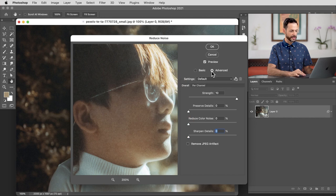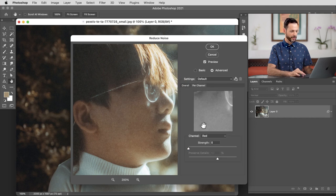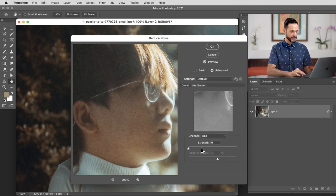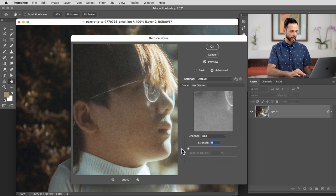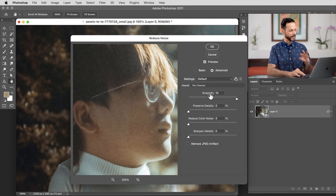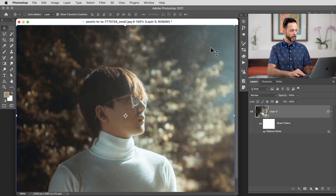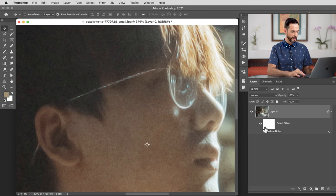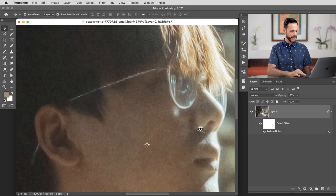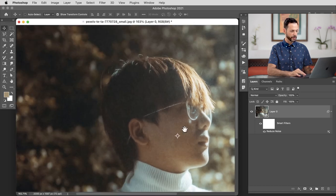You do have an advanced selection, which will allow you to do this on a per color channel basis. If you have more noise in your red channel, green channel, or blue channel, you can do that here. But in my opinion, just the strength that basically works on all the color channels tends to work the best for Photoshop. So let's go ahead and hit OK. There's a before and there's the after in Photoshop.